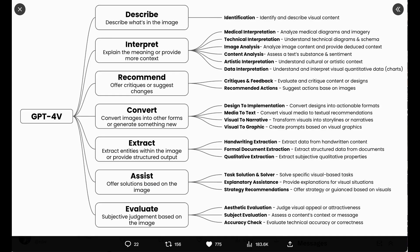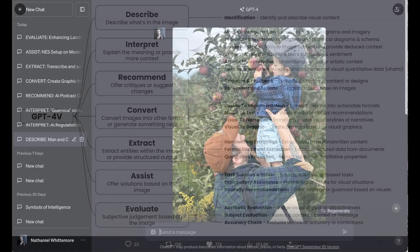He breaks the use cases down into describe, interpret, recommend, convert, extract, assist, and evaluate. So what I'm going to do in today's episode is my own example of each of these categories of use to give you a sense of what's possible. I'll also share the subcategories where relevant that Greg has come up with.